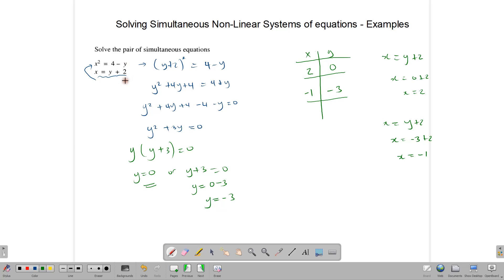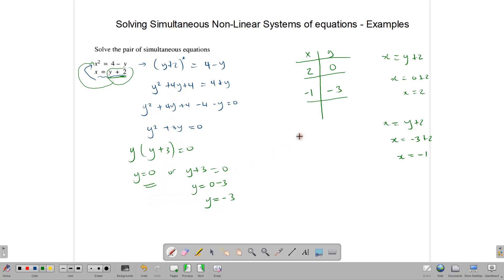To summarize: you first make a simple transposition if needed, then substitute into the other equation. That leads you to a quadratic, which you multiply out and simplify, then solve to find your solutions.